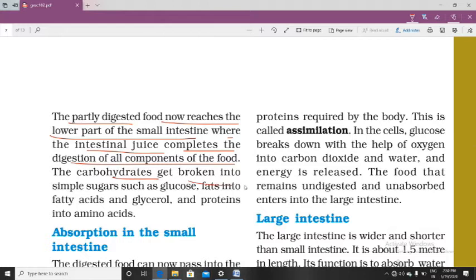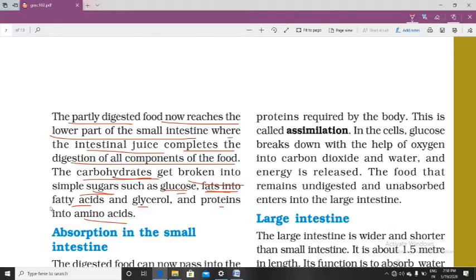Carbohydrates get broken down into simple sugars such as glucose. Fat gets broken down into fatty acids and glycerol. Protein gets broken down into amino acids. This breakdown takes place in the small intestine.